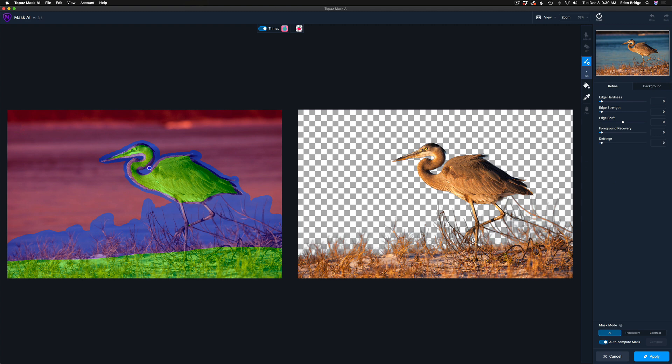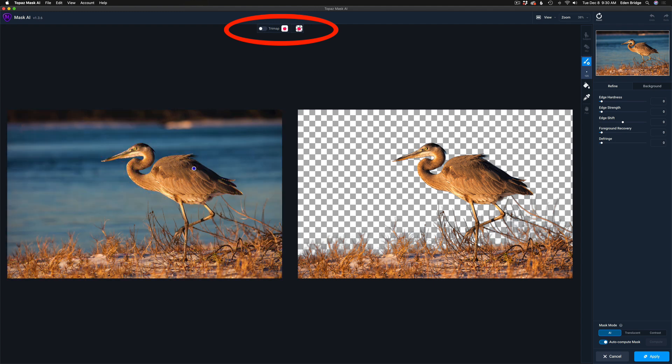In a few seconds it'll compute the mask, and just like that — there's our mask. The image on the left is the original; I'll shut the tri-map off so I can actually see it and use it to compare against the masked image on the right. On this image I want to blur the background. This is a really cool technique especially when you're doing bird photography with a water background — you really want to blur it out and set that bird apart.